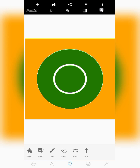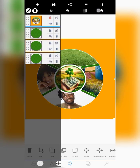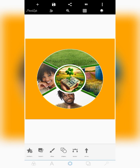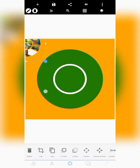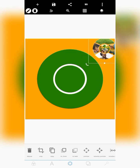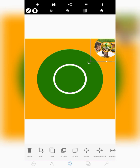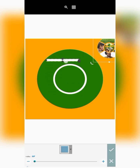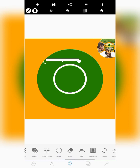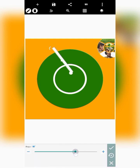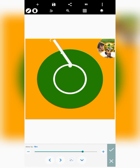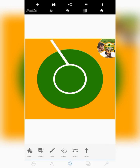The next thing we need to do is bring in the dividing lines at the edges. To do that, bring in a new shape and turn it into a line by making it smaller. Then go over to rotate and rotate it so that it touches the white circle. Make sure it touches the white circle on both sides — this is our first dividing line.